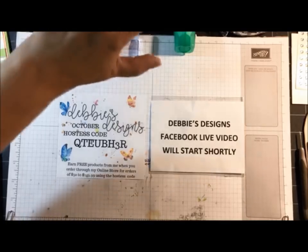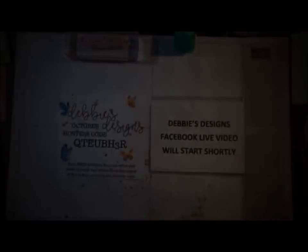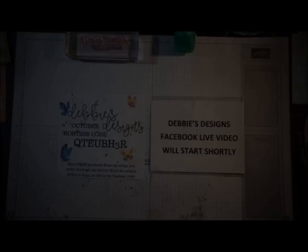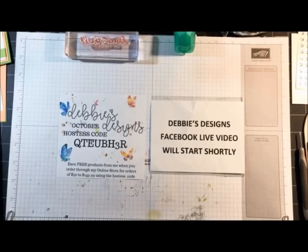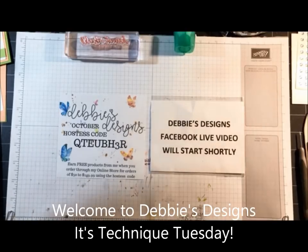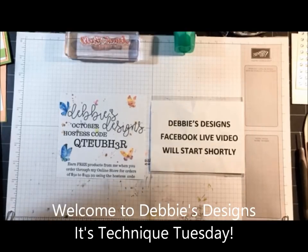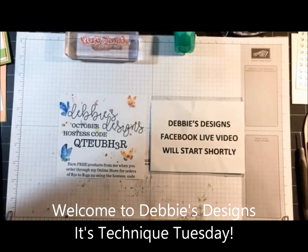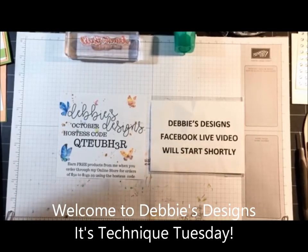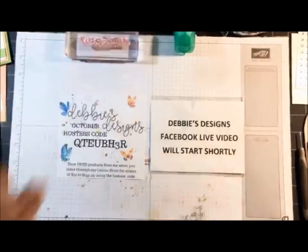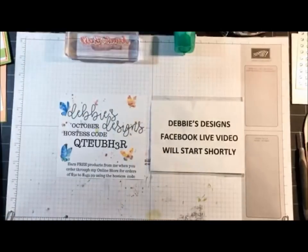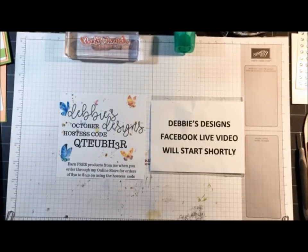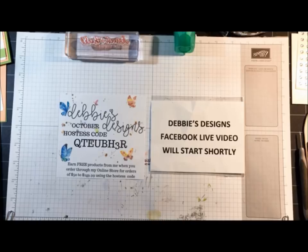Good evening everyone, this is Debbie Henderson from Debbie's Designs. Welcome to my monthly Technique Tuesday. I'm going to give everybody a chance to join me tonight, so let me give you a few more seconds.